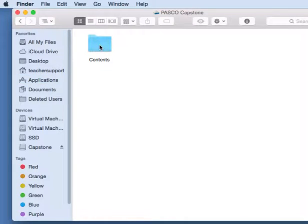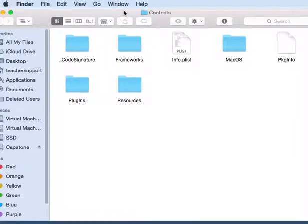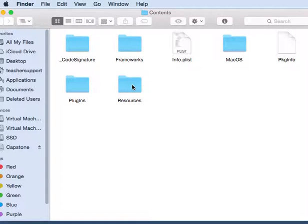Once you've gone there, double-click on the Contents folder, and then double-click on Resources.